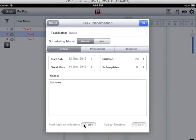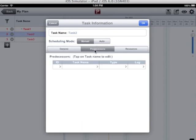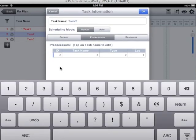I can set the task as milestone using this on off switch. I can also assign predecessor to this task. I will enter the task id.